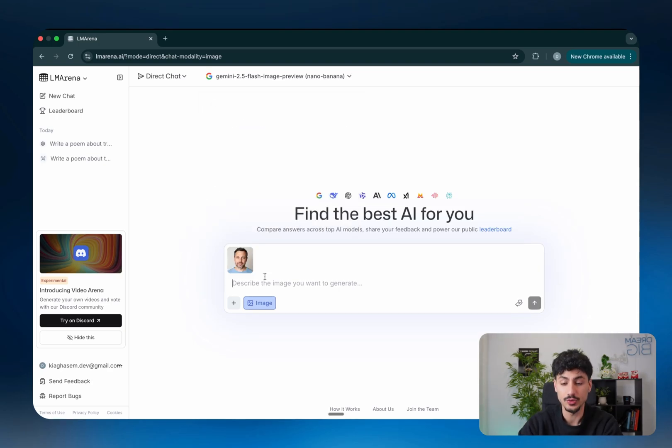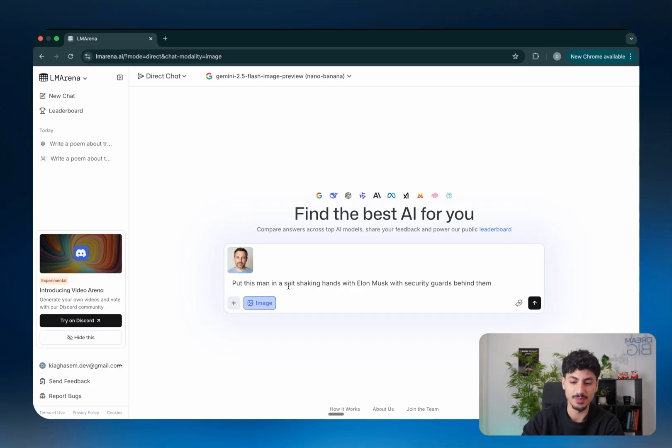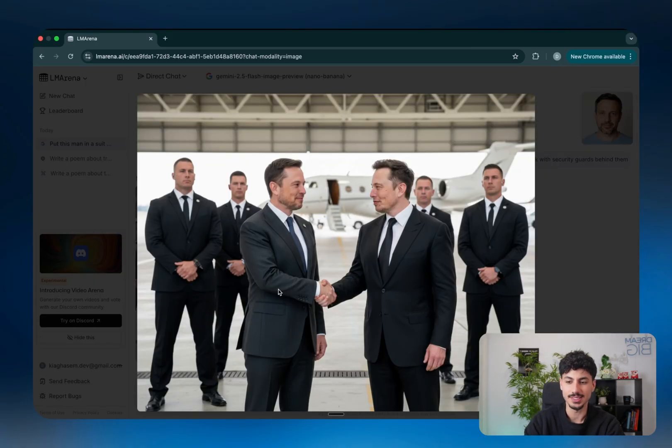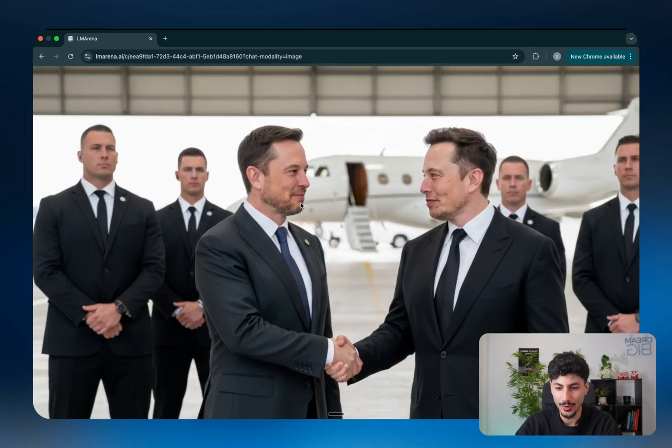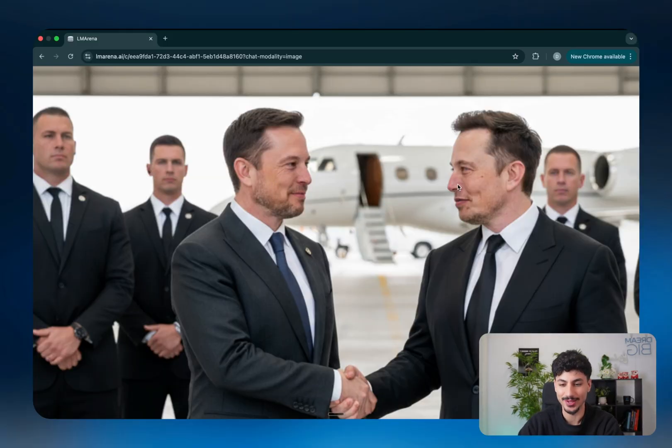So if I wanted to use Nano Banana, all I'd have to do is upload an image and write a prompt saying something like, put this man in a suit shaking hands with Elon Musk with security guards behind them. I'll send that through. And then as you can see, it created an image of what looks like a hybrid between that man and Elon Musk shaking hands with Elon Musk. It looks super weird, but you get the point.